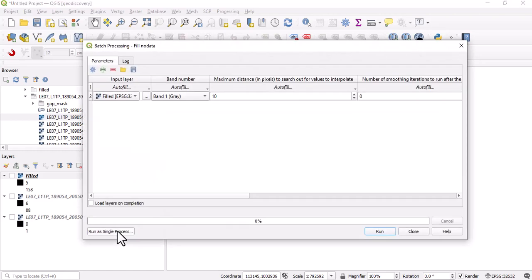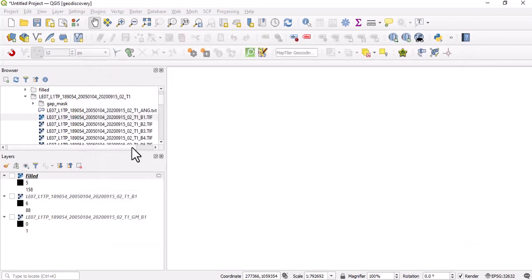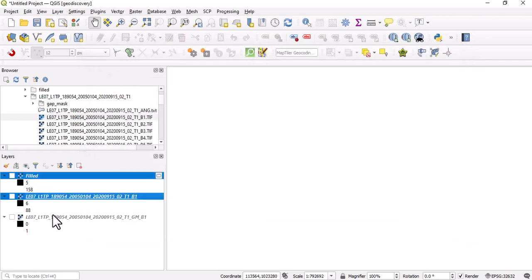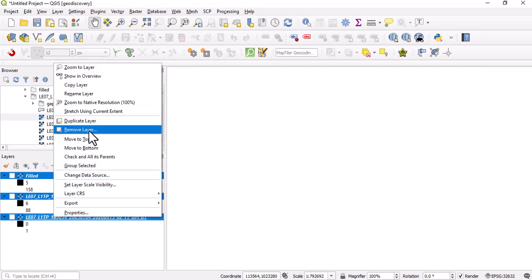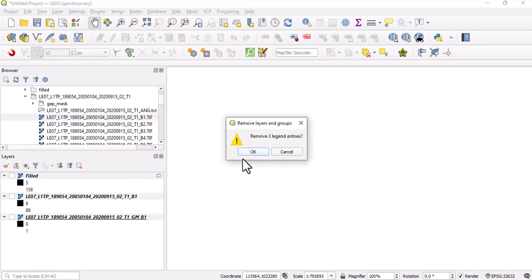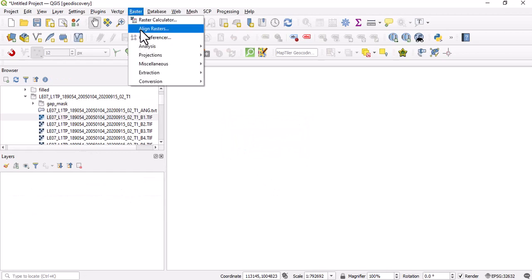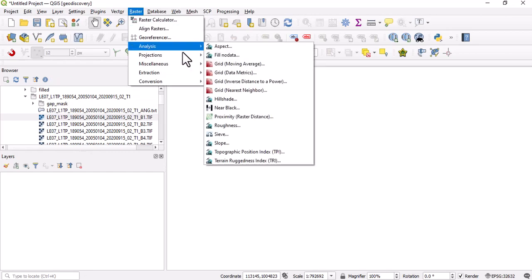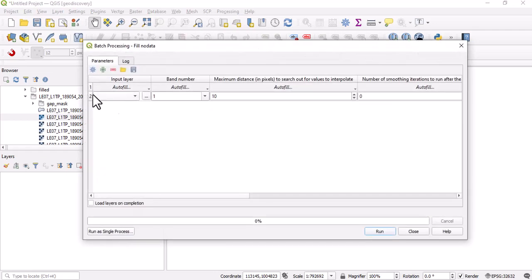Let's remove this first. Let's remove everything. Let's go back to Raster Analysis, Fill No Data, and we want to run as a batch process.